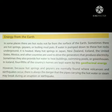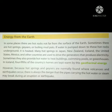Many hot springs in Japan, New Zealand, Iceland, the United States, Mexico and other countries are used to drive generators that produce electricity. Sometimes they also provide hot water to heat buildings, swimming pools or greenhouses. In Iceland, four-fifths of the country's homes are kept warm by this geothermal energy.